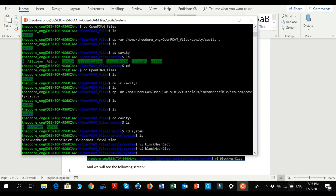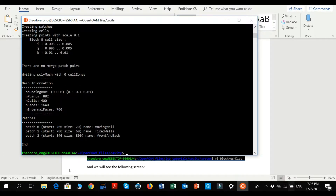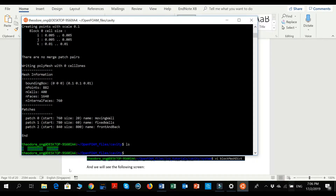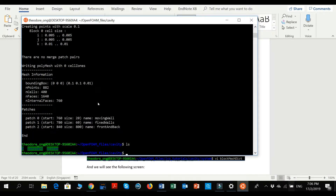Now let's go back to the cavity folder with cd dot-dot. Then we type the command blockMesh, which tells OpenFOAM to generate the mesh and chop up the problem in the correct sizes. Press Enter and the output indicates that blockMesh has run correctly. Running ls shows the same three folders — we have successfully generated the mesh.